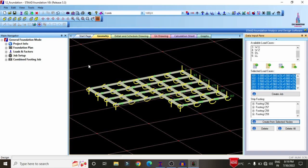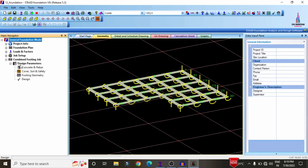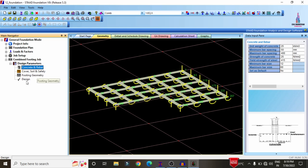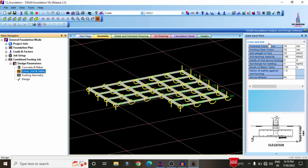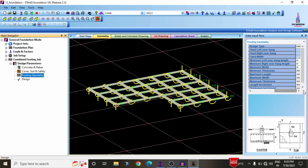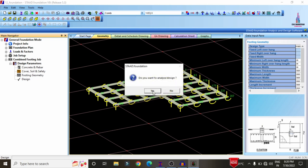After developing strips for every support, click on the Combined Footing job information. It consists of Concrete and Rebar, Cover, Soil and Safety, Footing Geometry, and Design options. Under Concrete and Rebar, set concrete unit weight, minimum and maximum bar spacing (approximately 300), and concrete strength (30 grade). Then select soil type with a bearing capacity of 200, and configure the footing geometry.